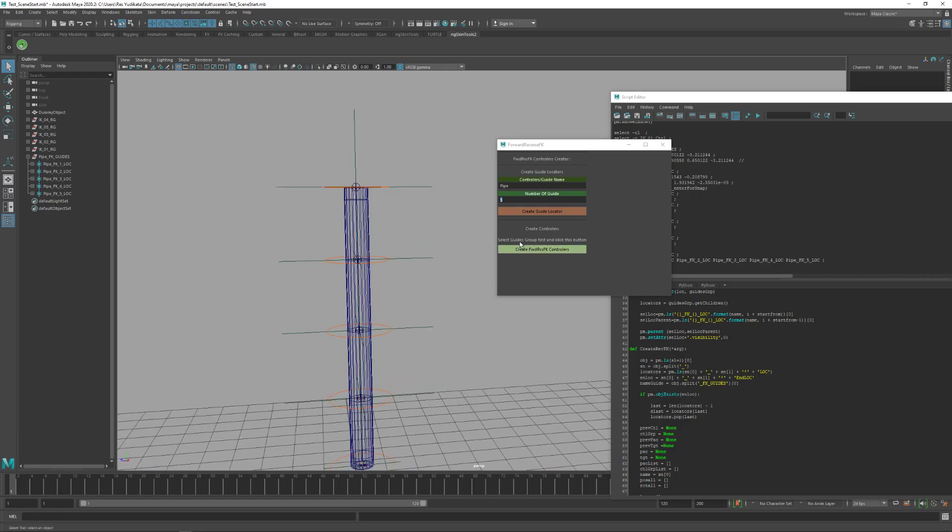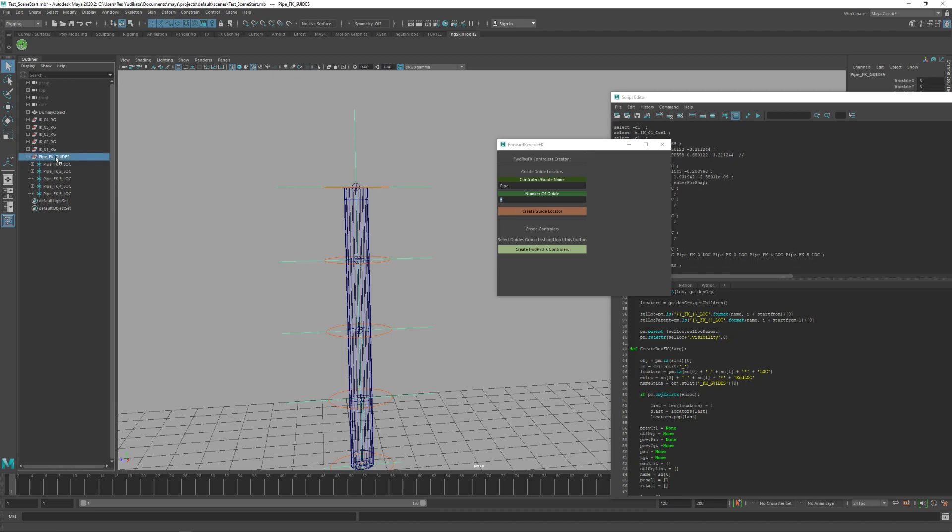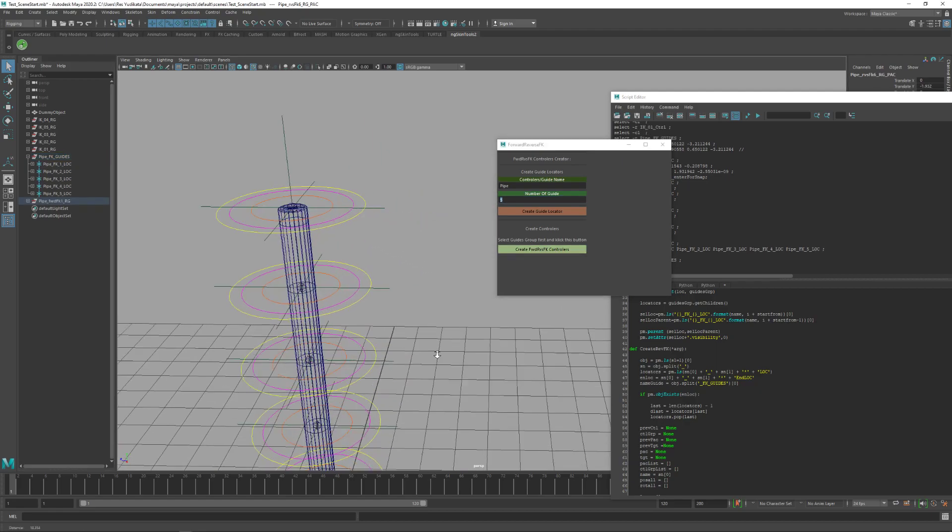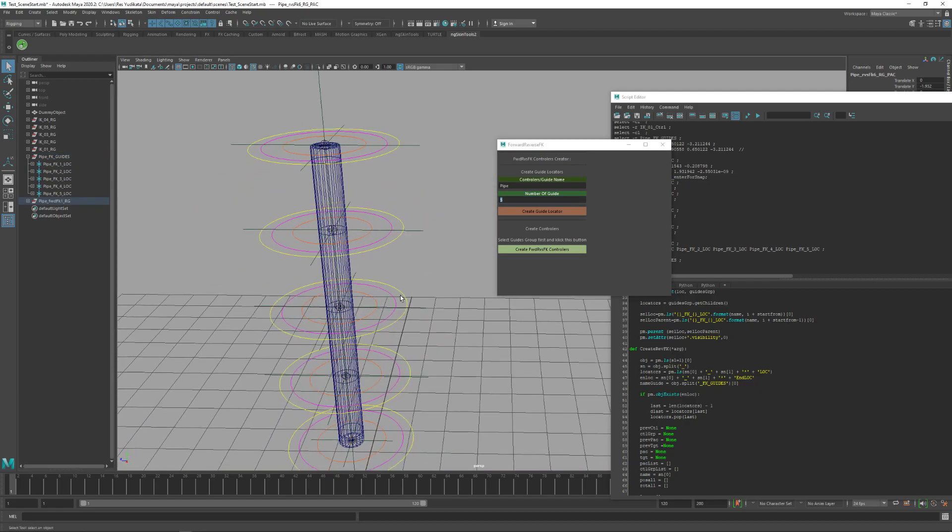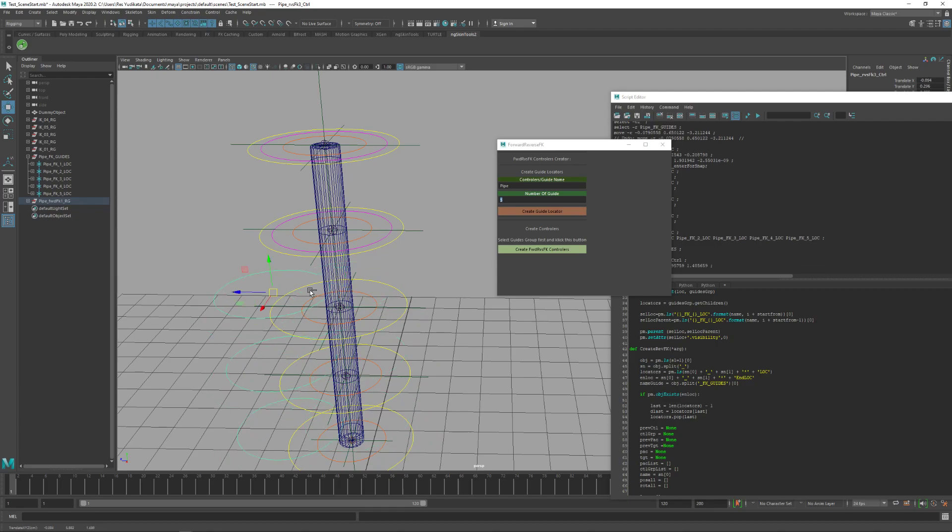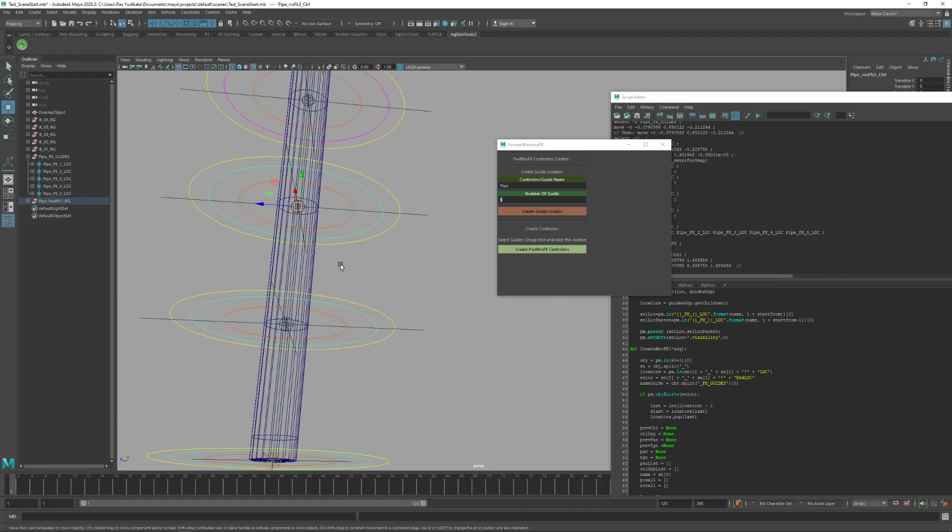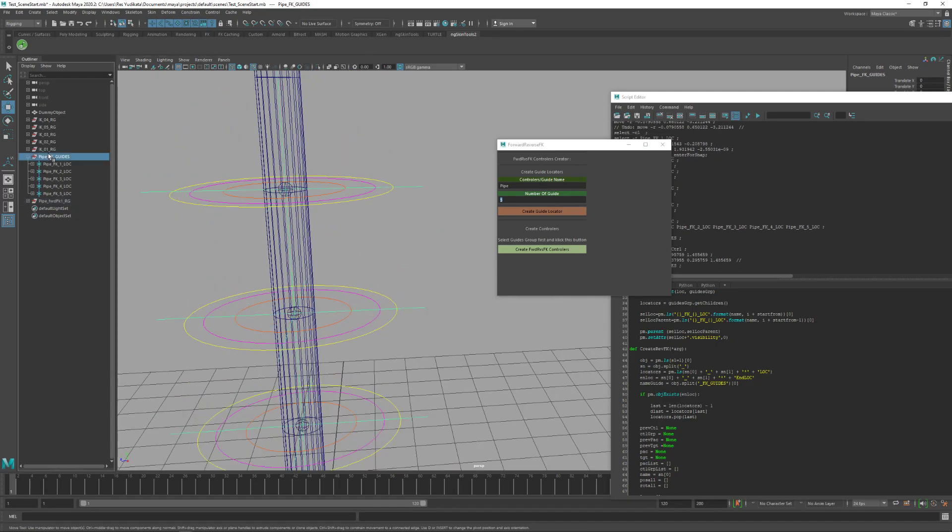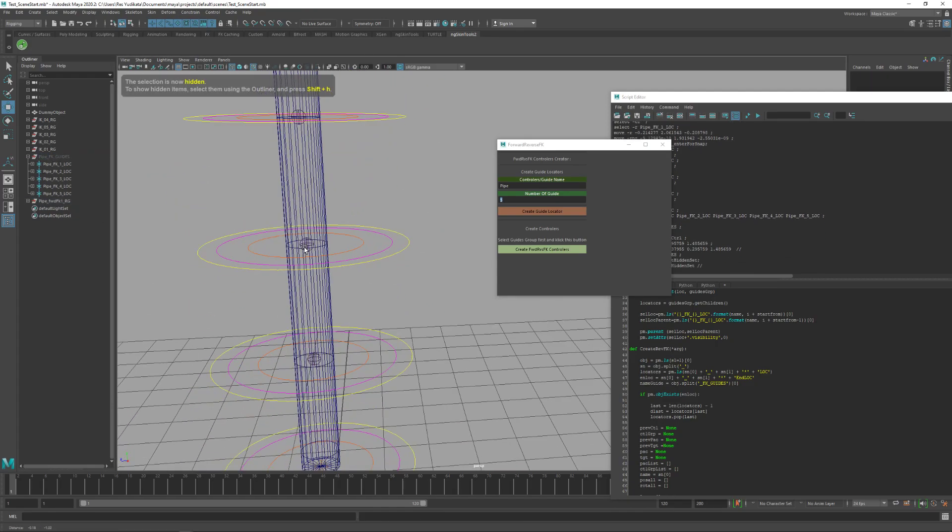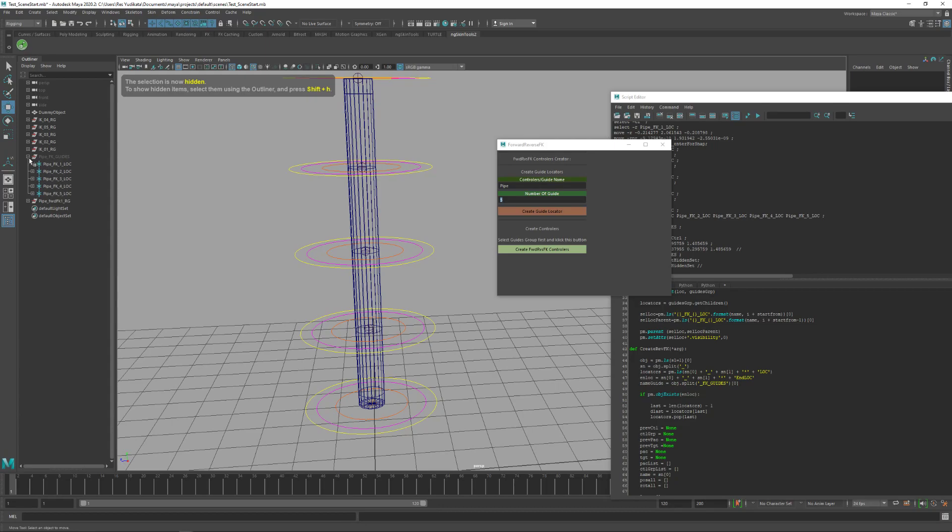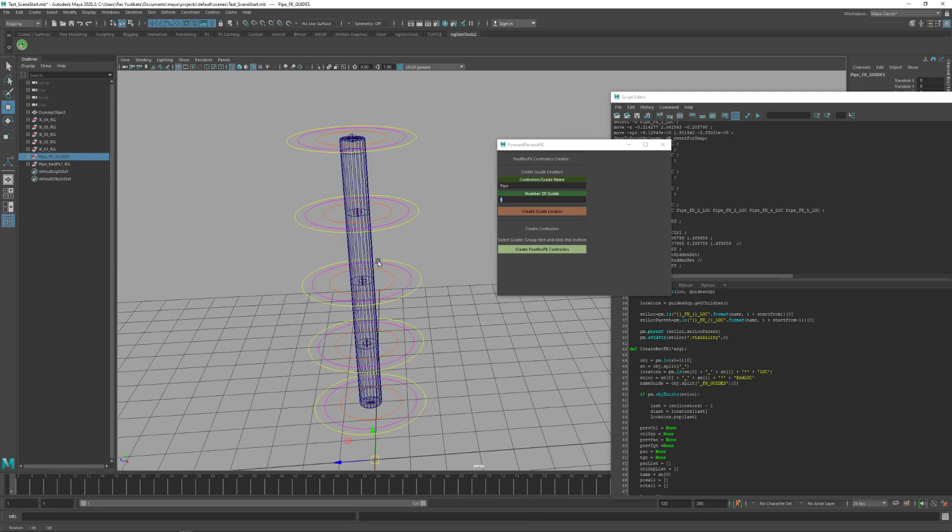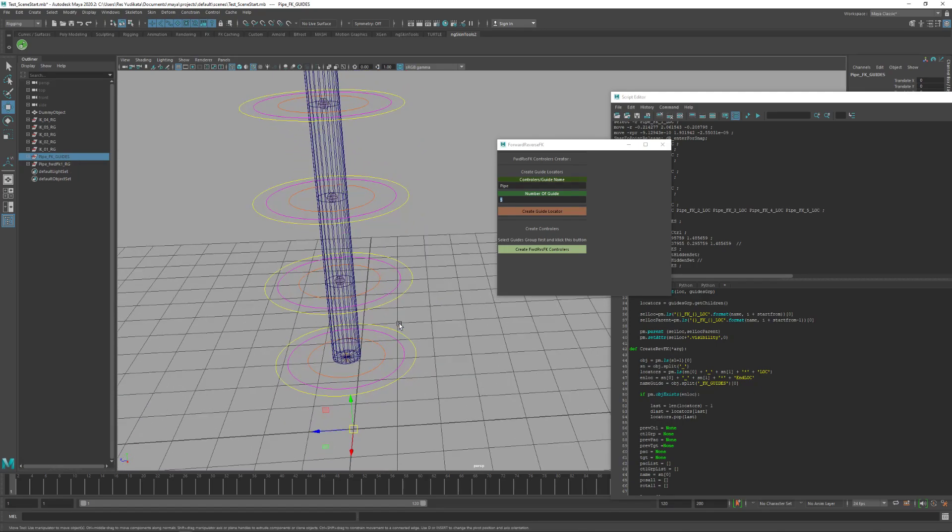The next step is just select the guide group and then create controllers like this. Click. Now the control has been created. We can delete this guide or hide it. I think I'll just hide it.